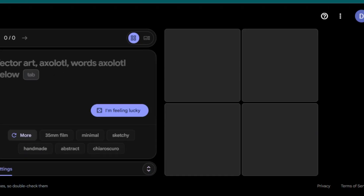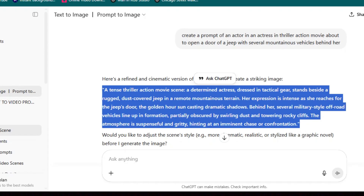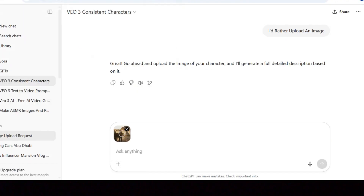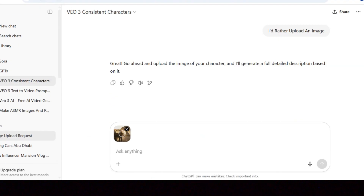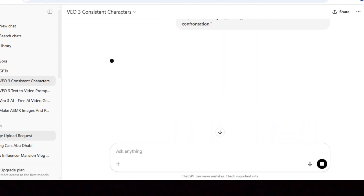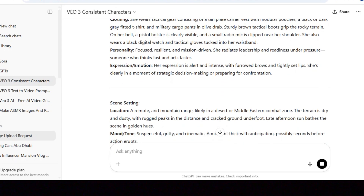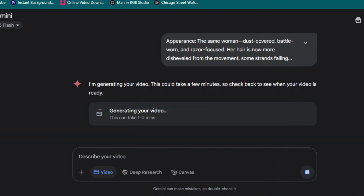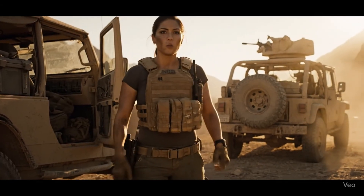I took the prompt and went to ImageFX. I generated my photos and went back to ChatGPT. I uploaded the photos and asked ChatGPT to create a prompt for generating a video with the same quality as the ones in the photos. ChatGPT generated this prompt. I took it and went to Gemini — I tried both Gemini and Google Pro — and Veo3 gave me this video.